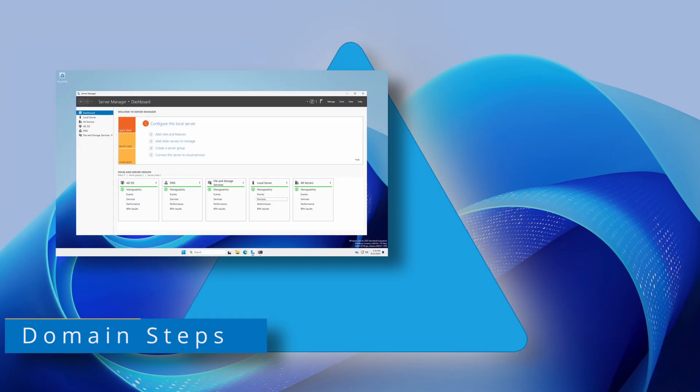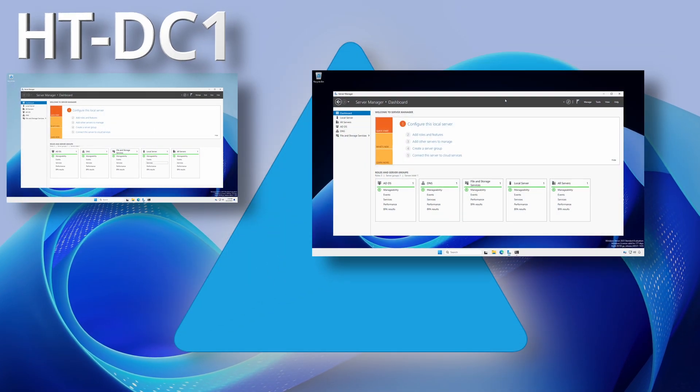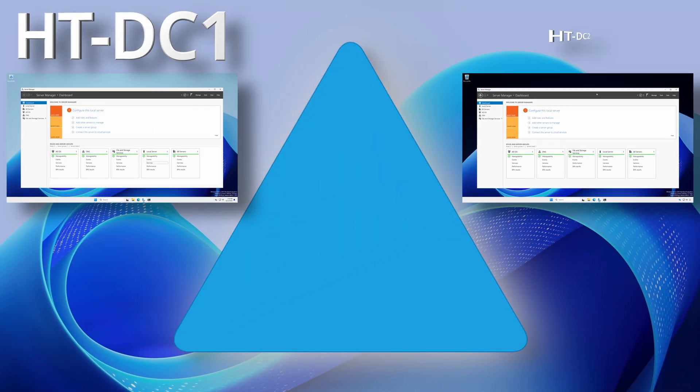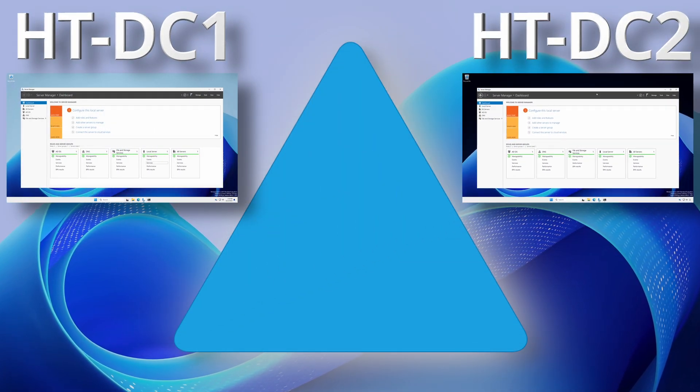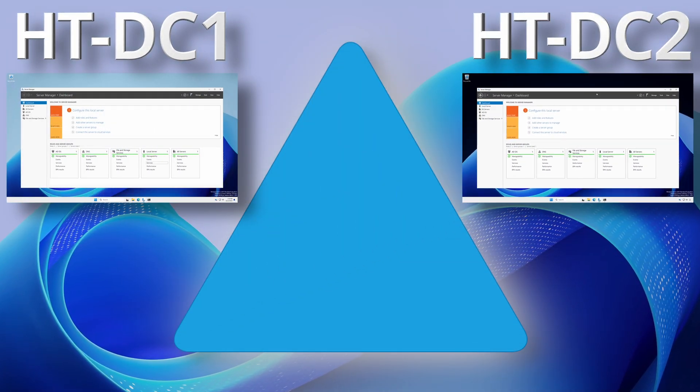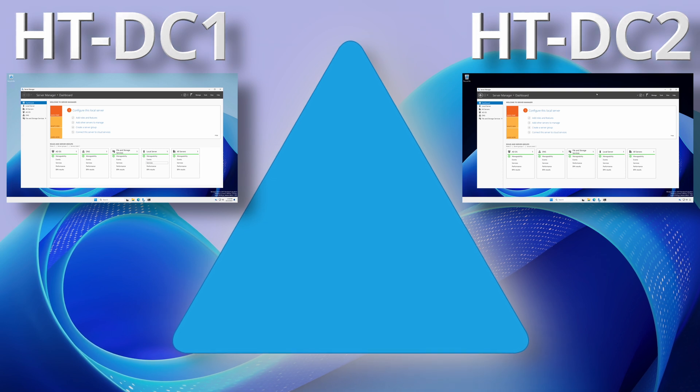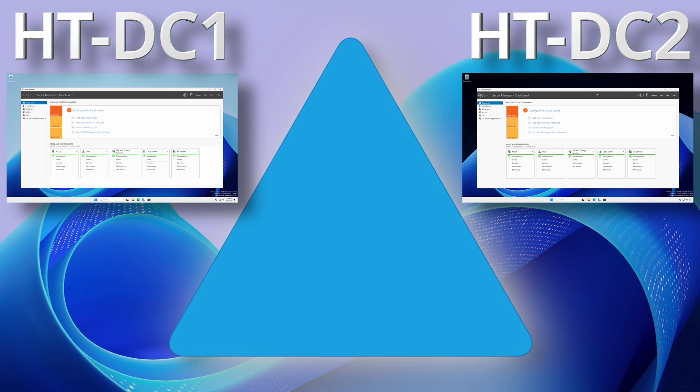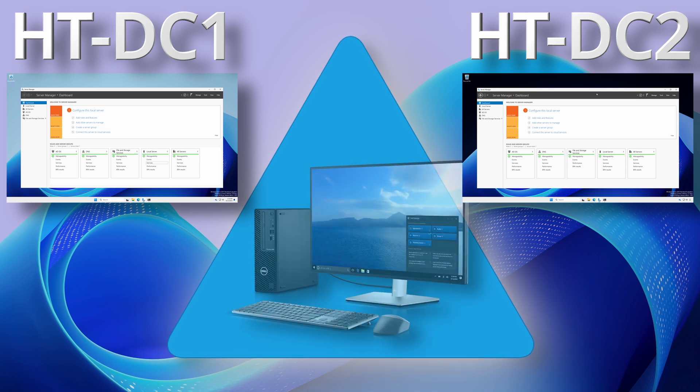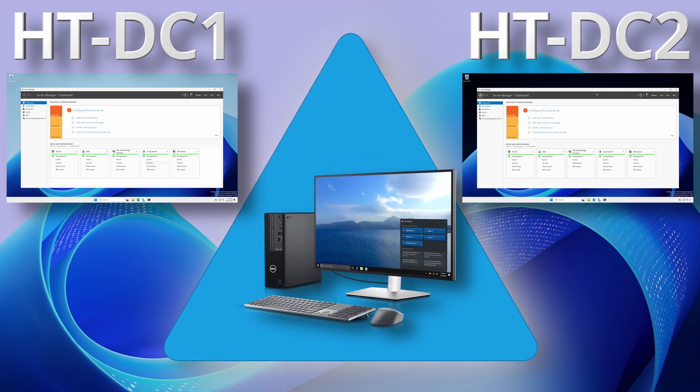Congratulations. We now have a fully functioning Active Directory forest and domain with two domain controllers. The next step is to set up and join an administrative client computer to the domain.